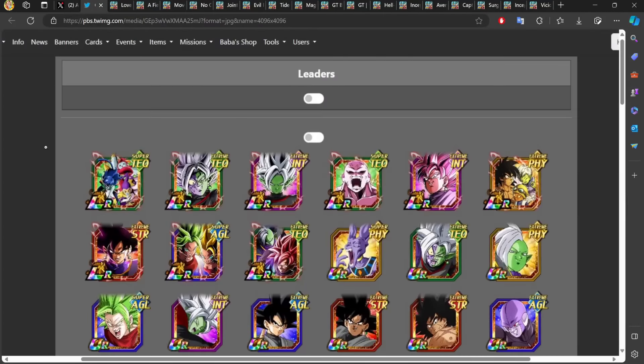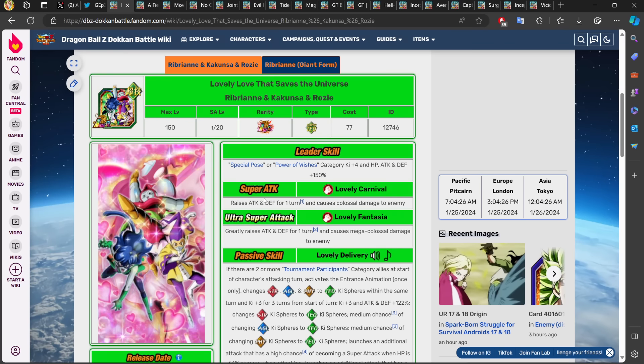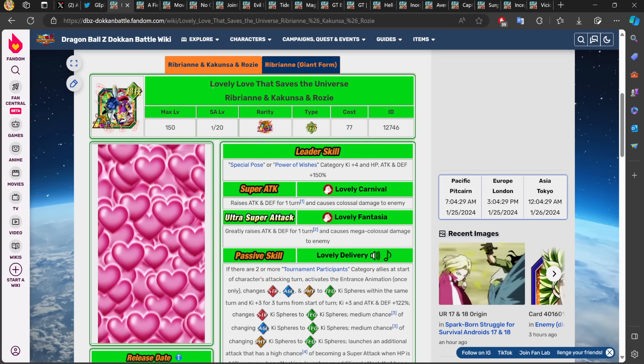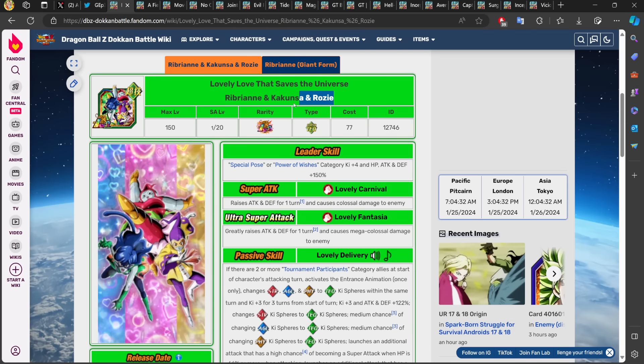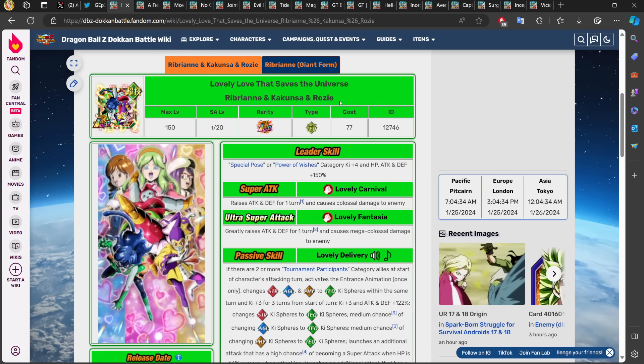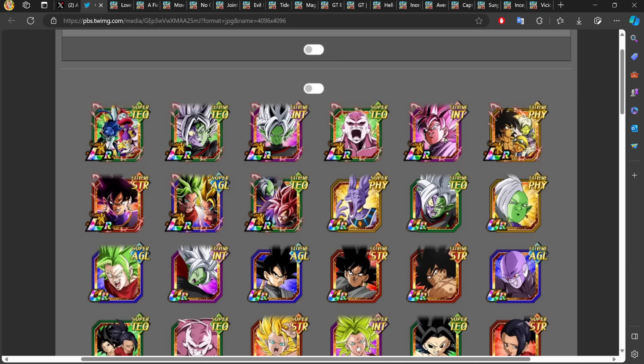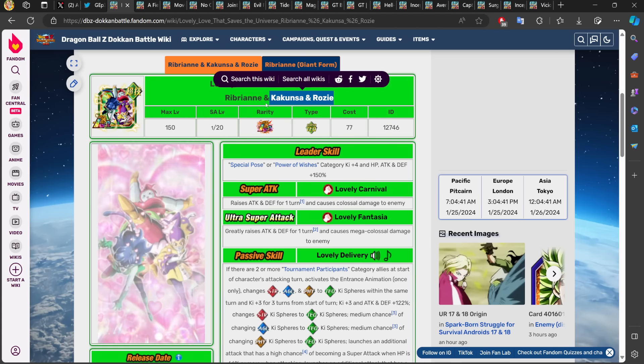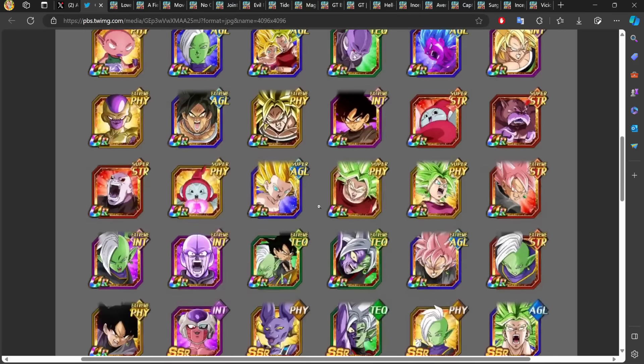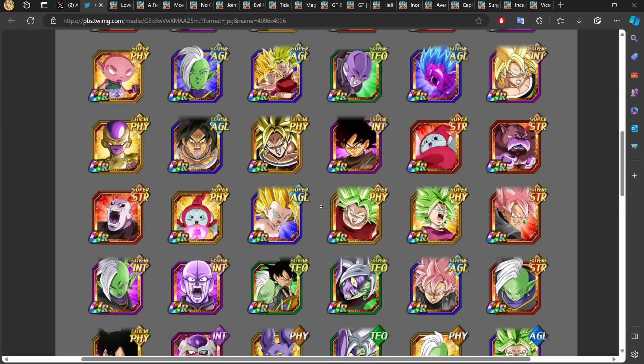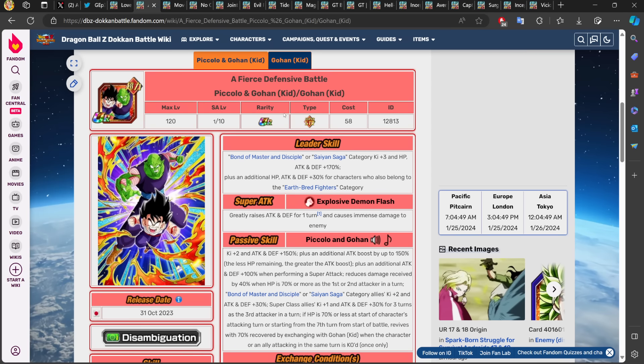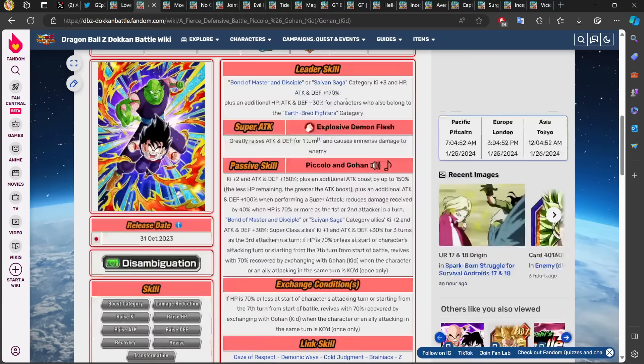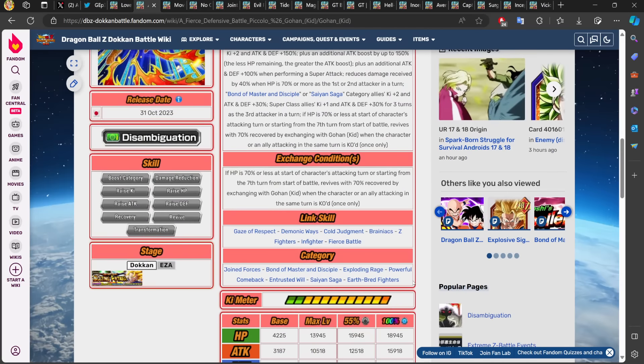You may not see the terrible inconsistencies with this category compared to other categories in the game. So let's talk about the very first character on here. We have an LR Ribrian, Cocoonza, and Rosie. Now the name of this character is Ribrian, Cocoonza, and Rosie, so they are on the Super Bosses category.